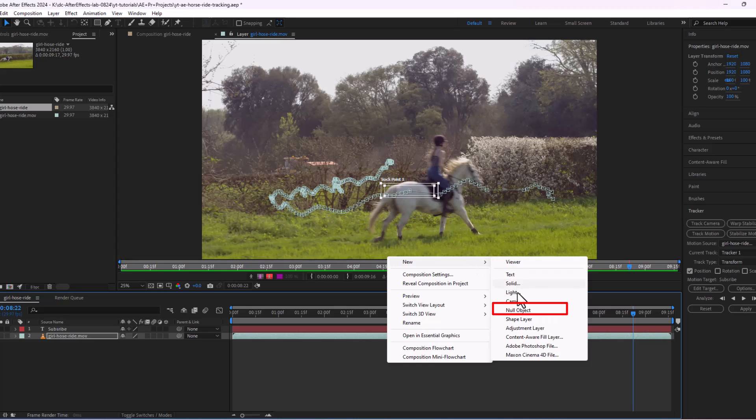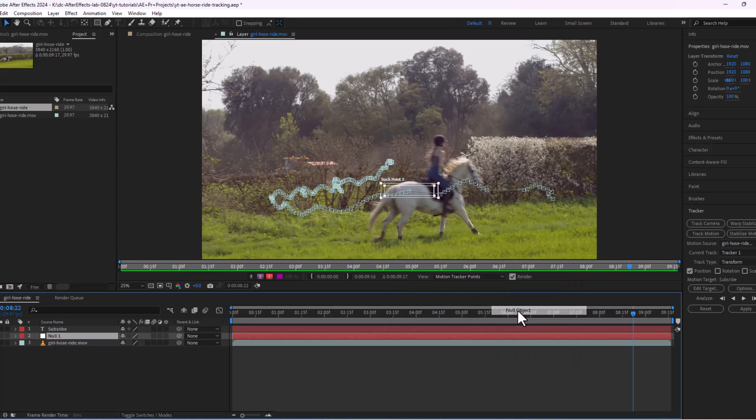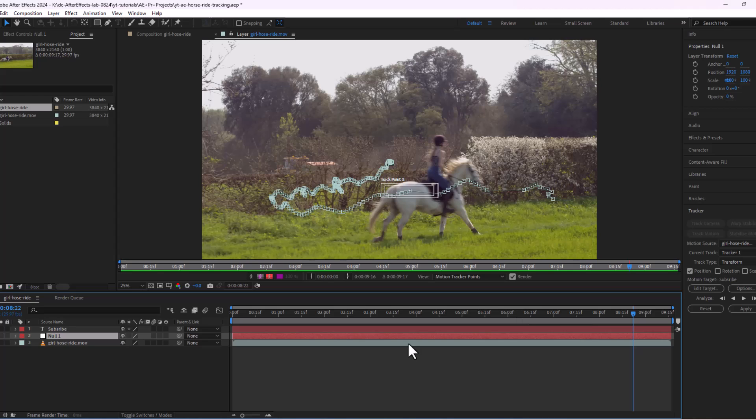A null object is like you and me working in big companies, doing all the hard work but never getting the credit.